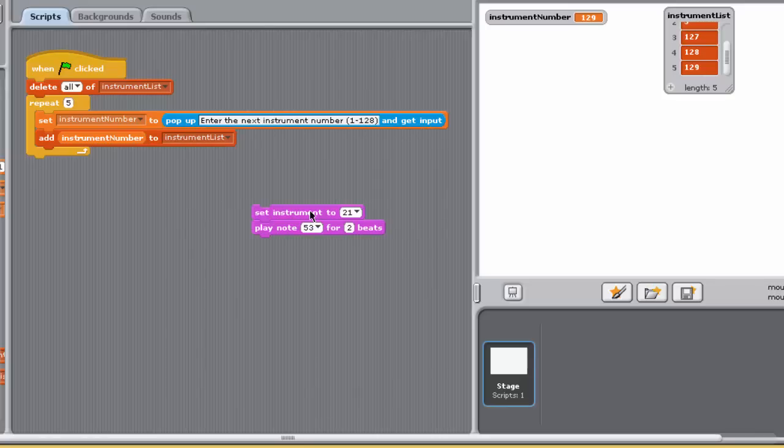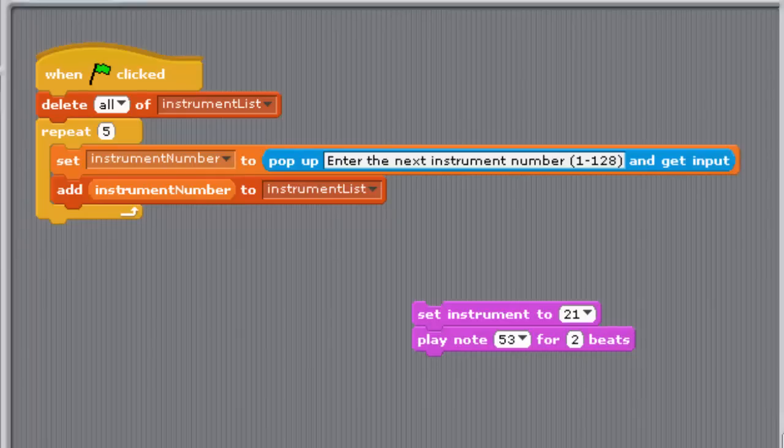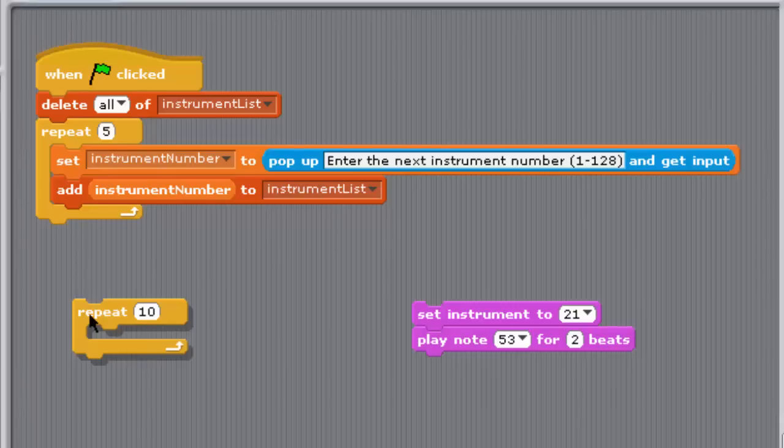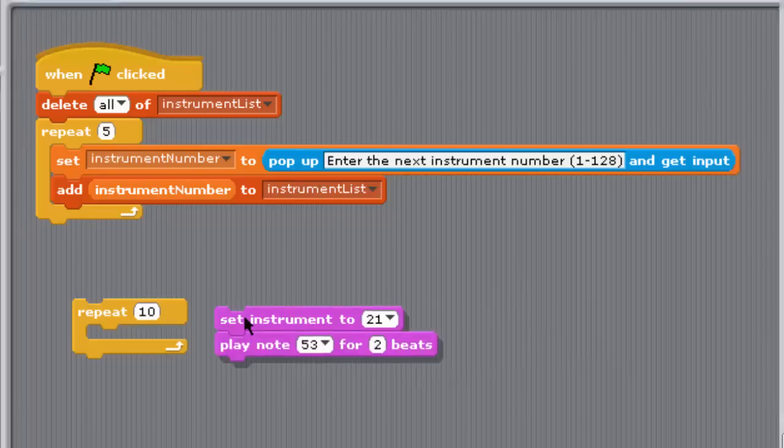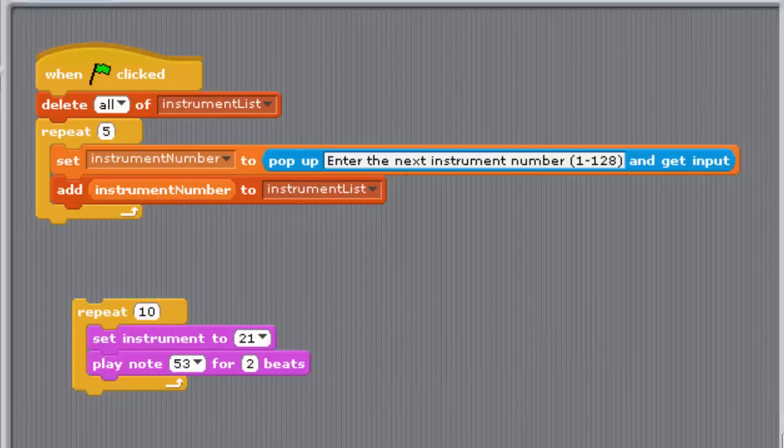Now we'll create the part of the program that accesses each of the numbers in the list instrument list in turn, using each of them to play a note from the instrument corresponding to that number. Drag a repeat block into the clear space in the scripting pane, and place the two blocks from step 1 between its jaws.